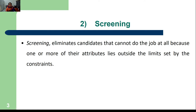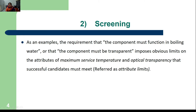Screening means we eliminate candidates of materials or processes that, when we apply our requirements, we know cannot do the job or cannot perform according to our requirements. We want to be left with only the materials or processes that can perform well and meet the specification requirements for the product. If a material or process cannot meet the requirement, we remove it from our choices.